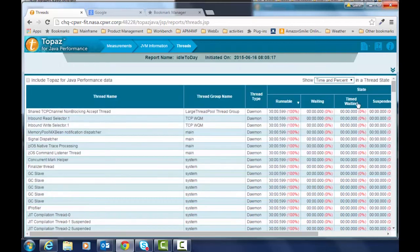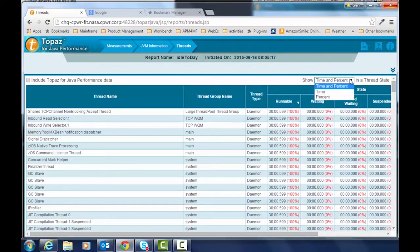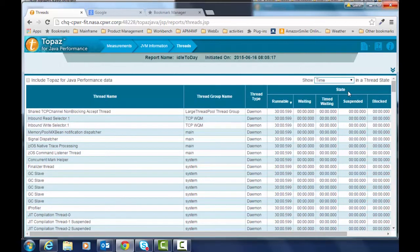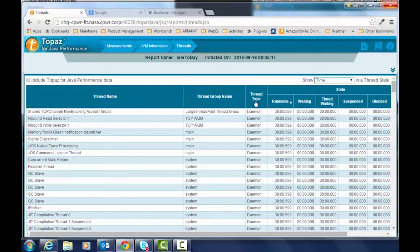We're just going to close it up and we're going to select the time that these threads were actually executing. And you see here that we've got the thread name, the thread group name, the thread type, and the state of that thread whether it was runnable or suspended or waiting for something.